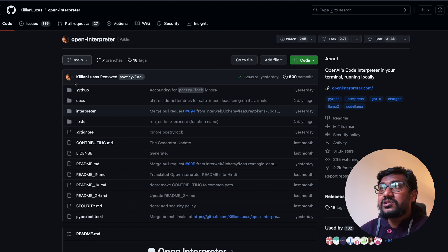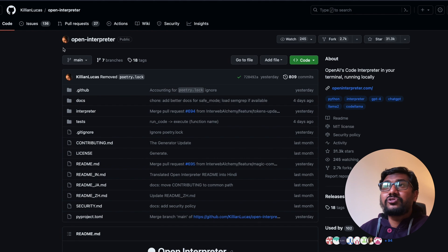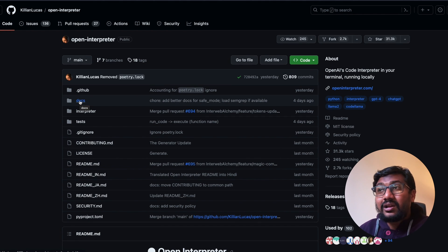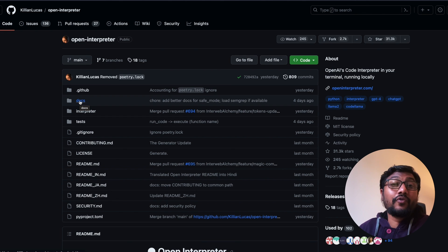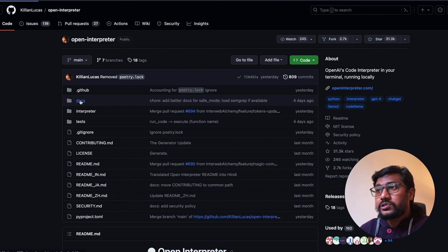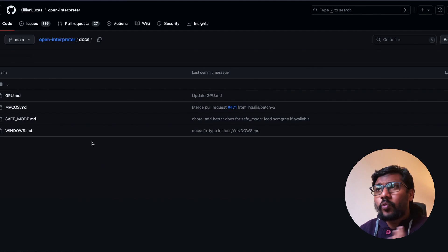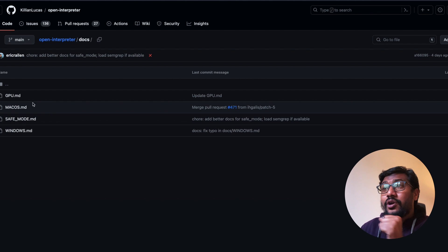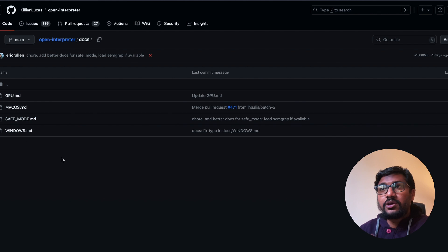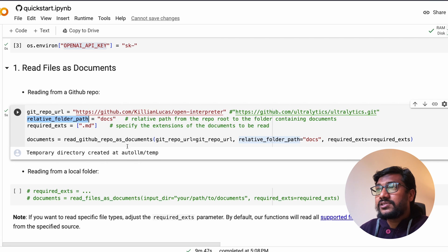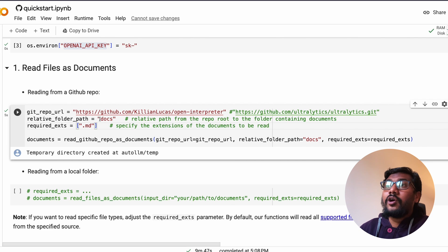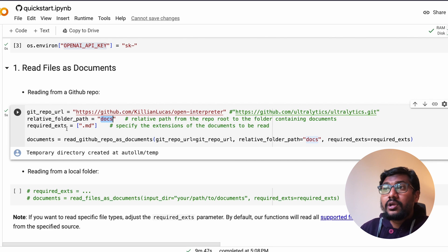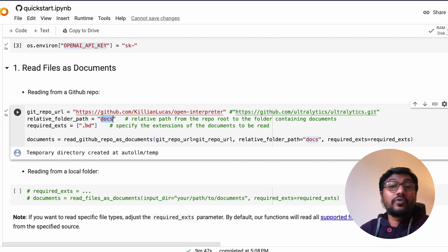Once you have that ready, then you have to specify the git repo URL from which you want to do the document ingestion or create embedding, then inside that folder, inside the document or GitHub repository, where is that folder. For example, if you go to this particular repository from open interpreter, you can see the relative file folder path is docs. Basically you're looking into docs, and what file format? You have markdown files, .md files.